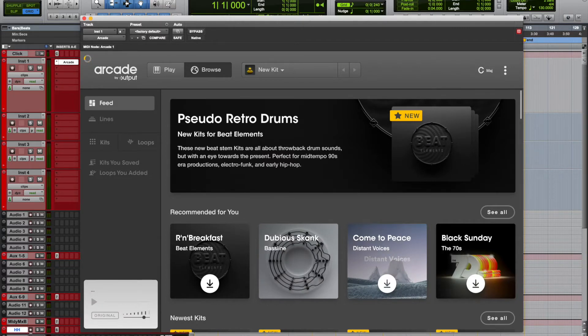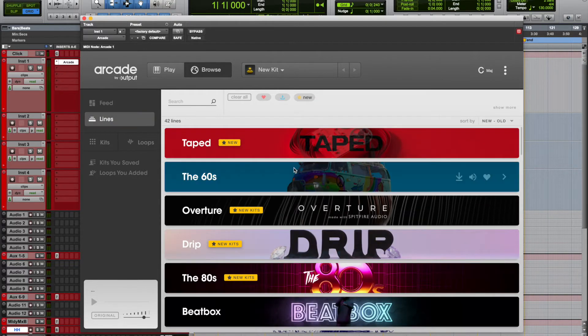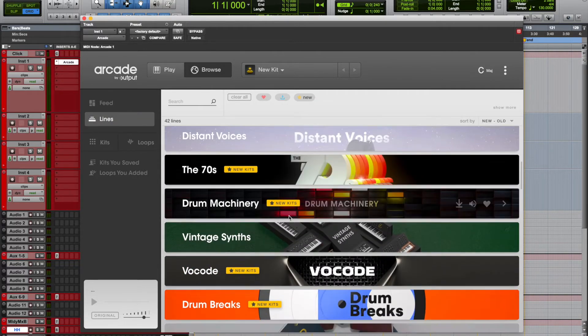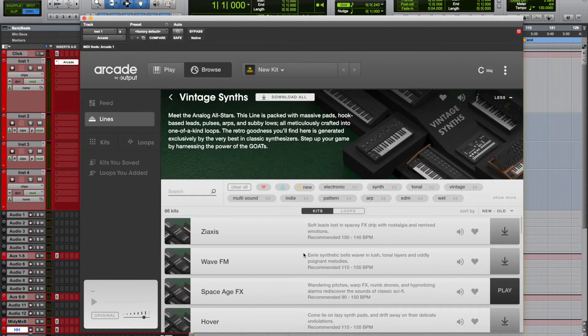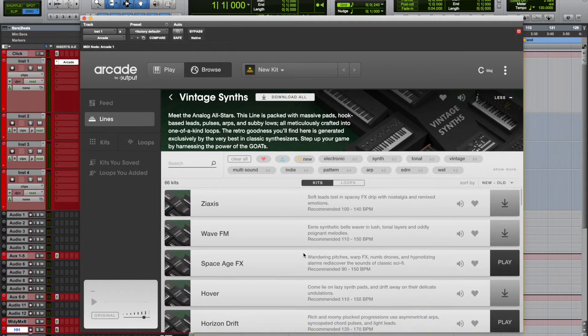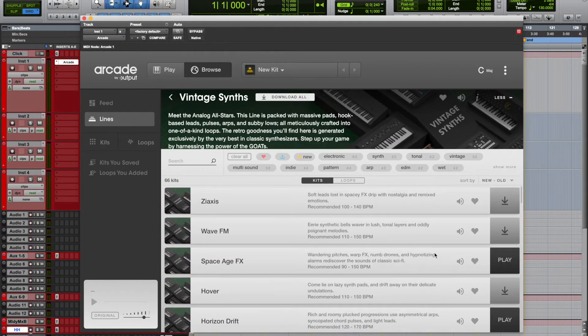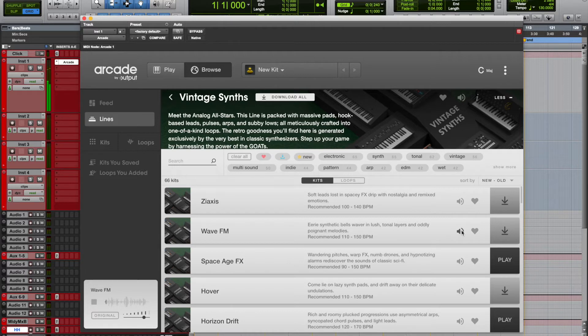As a MIDI controller what I use is the laptop keyboard or I draw in the MIDI. So if we go to Lines, let's say we pick, let's go to these synths, let's find a sound. Okay, that works.